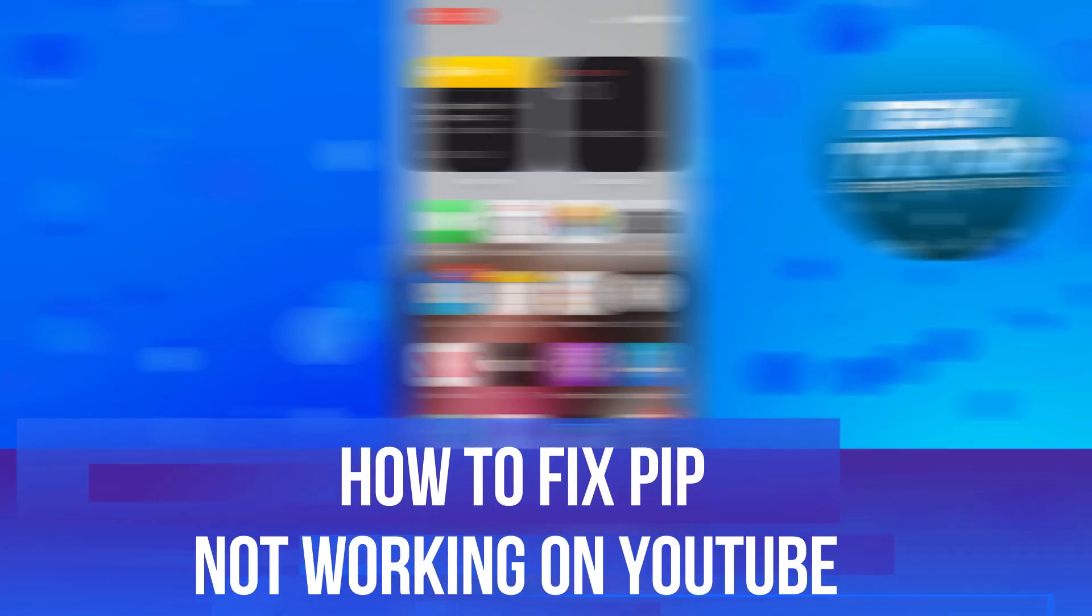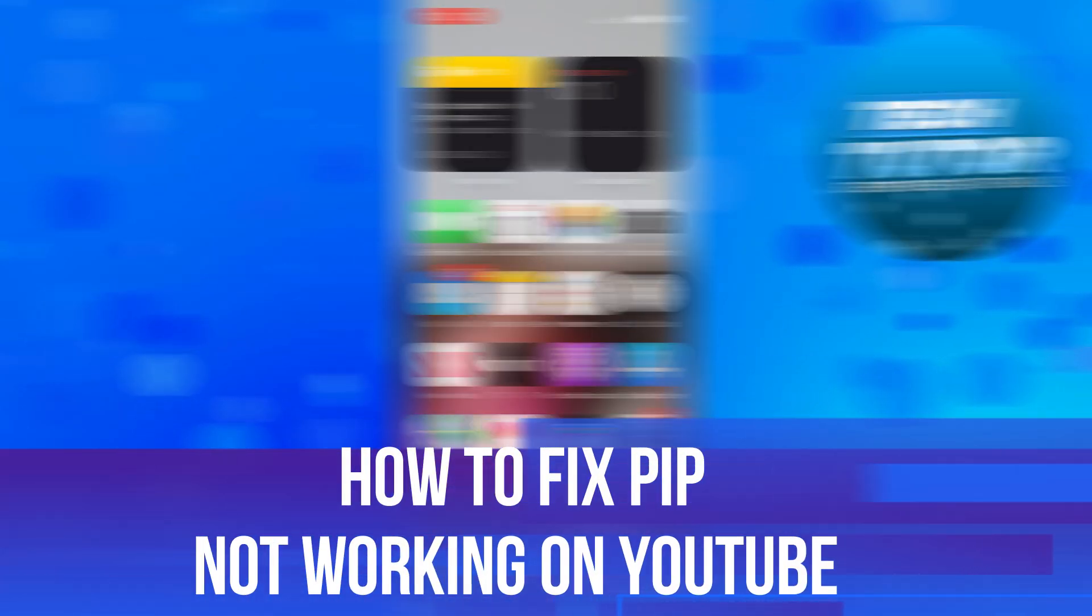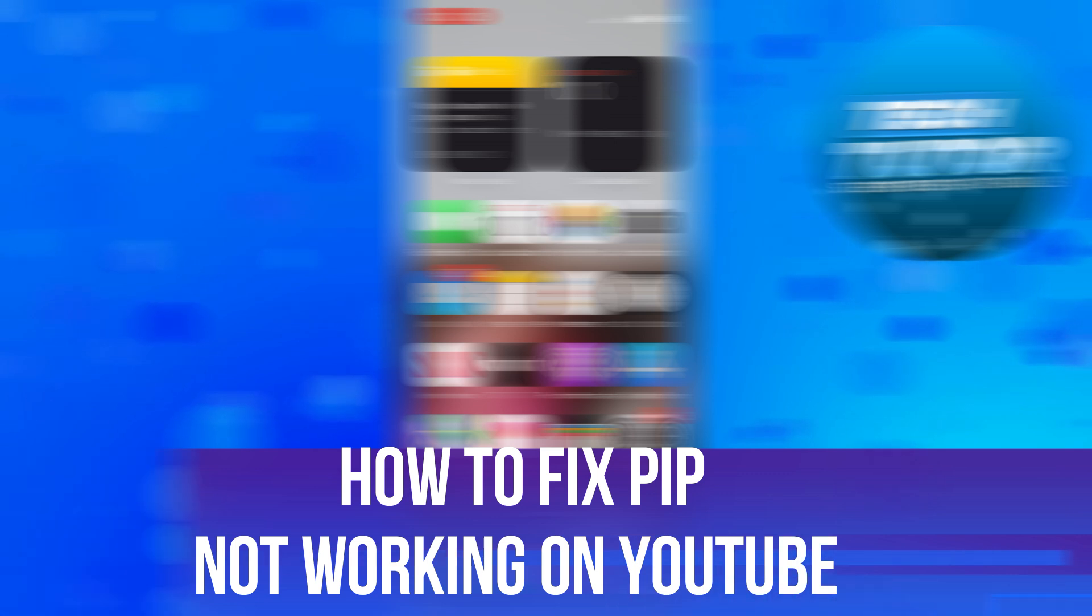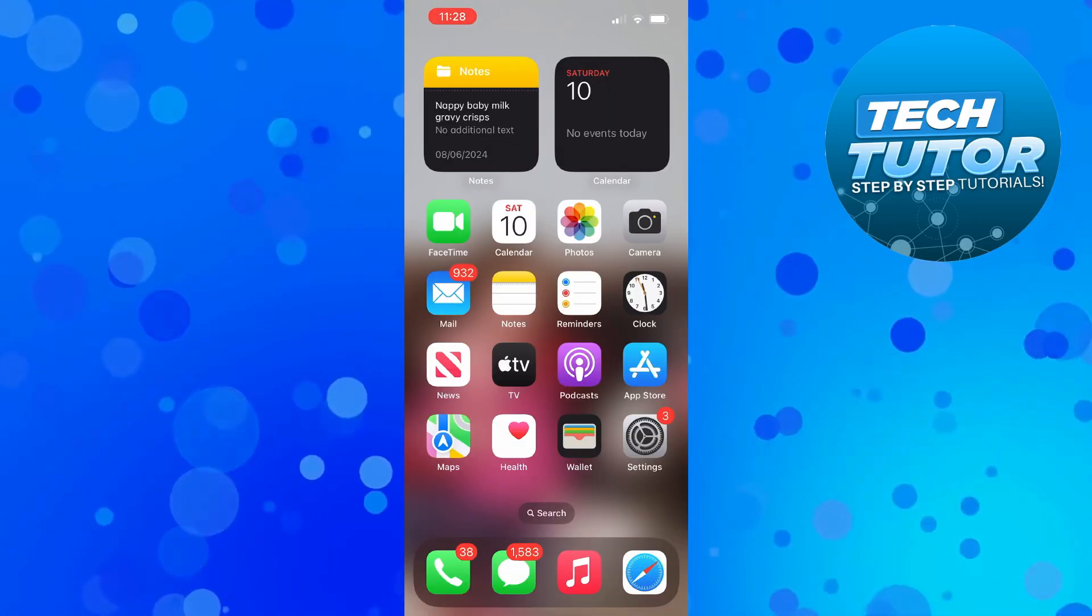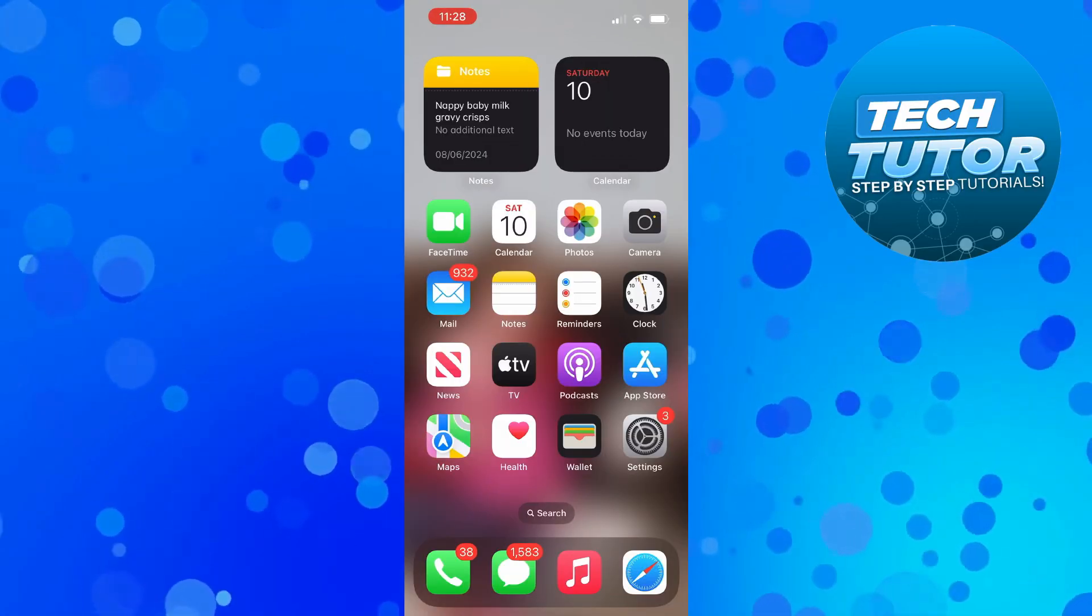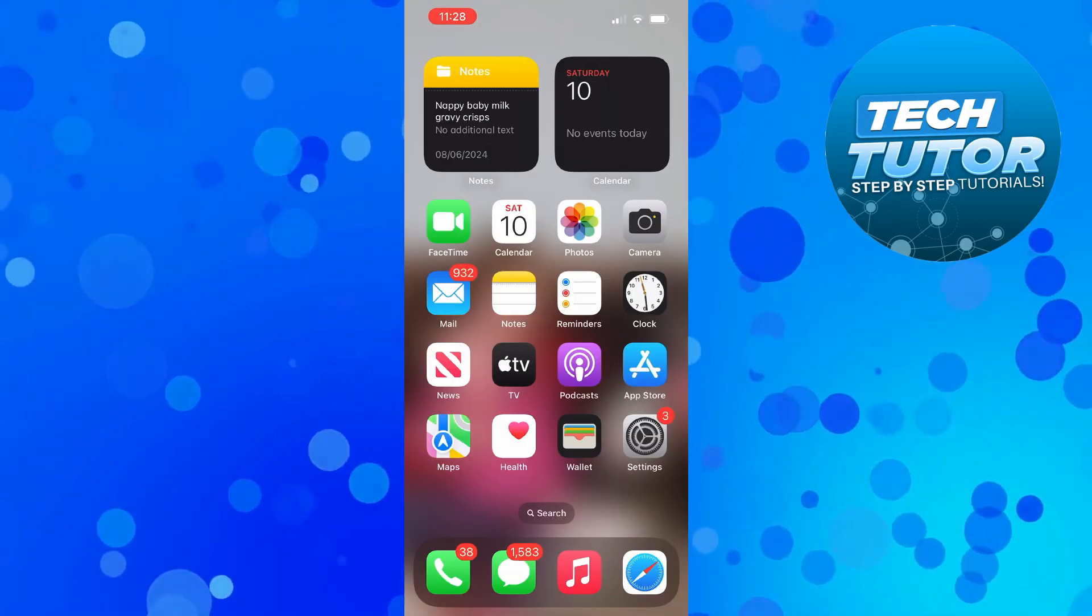In this video, I will show you how to fix PIP or picture in picture not working on YouTube. So let's jump straight into it.